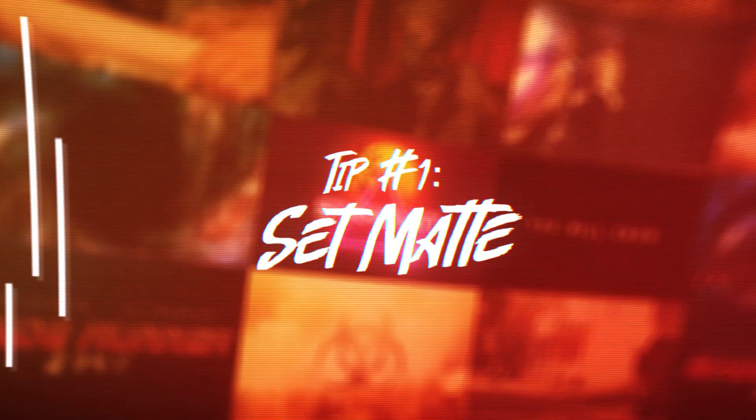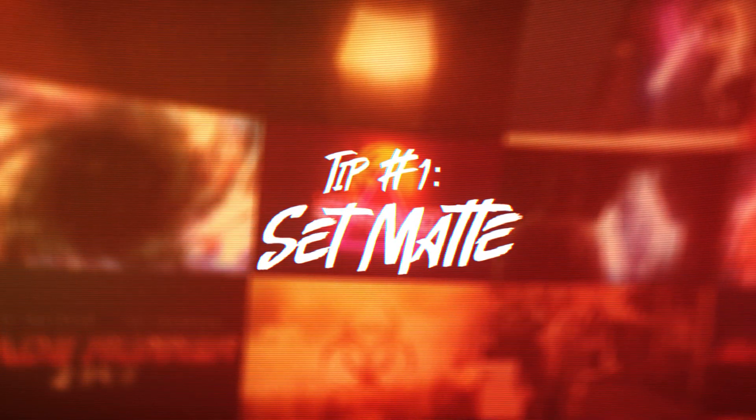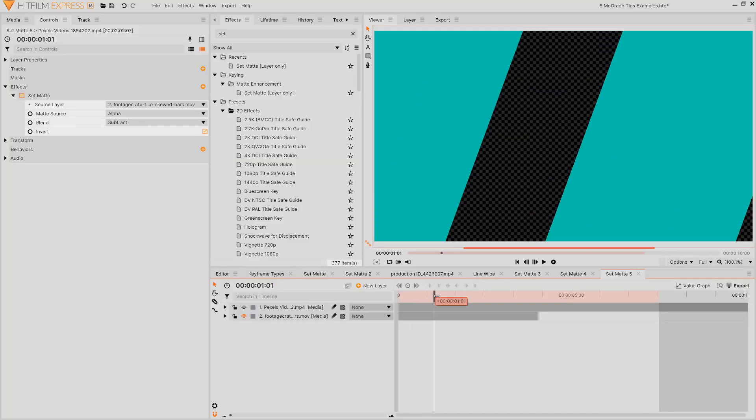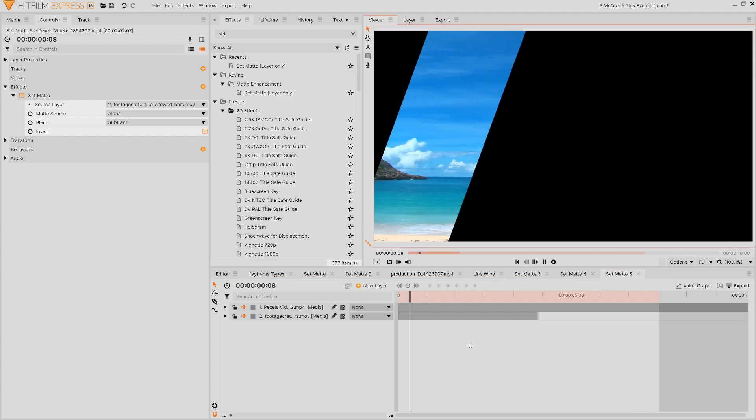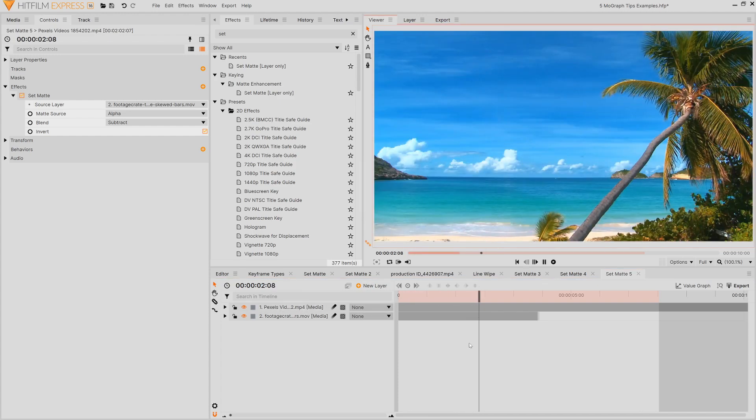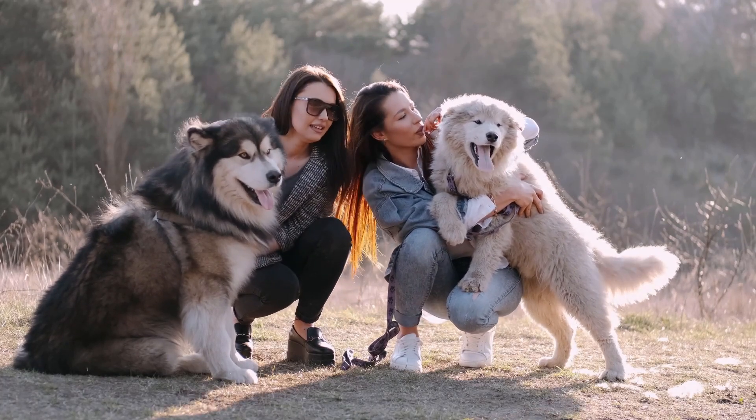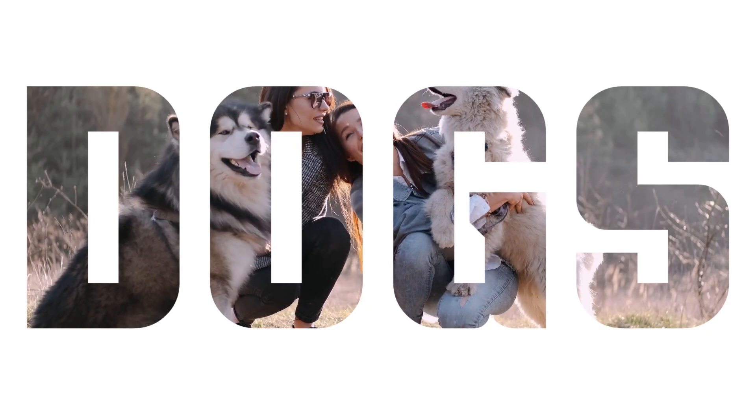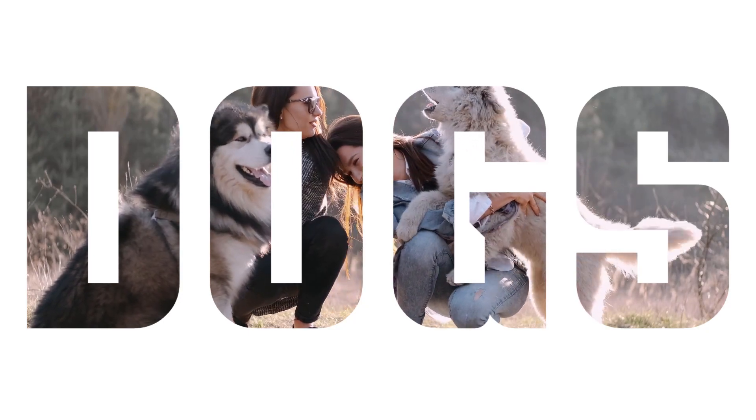The first thing that I would recommend to do is learn how to use the set matte effect. In both HitFilm Pro and Express, this effect allows you to use the data from one layer and apply it onto another. So if you've ever seen that effect where the video or picture is playing inside of the text layer, this can be accomplished with the set matte effect.